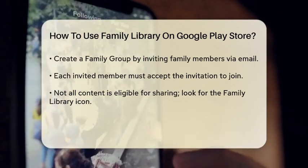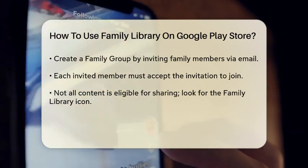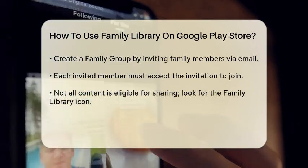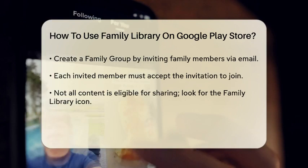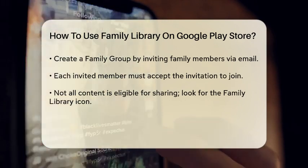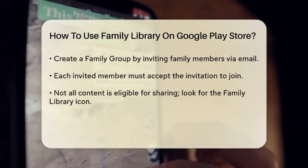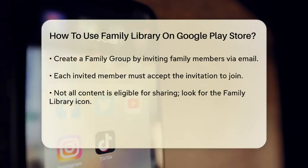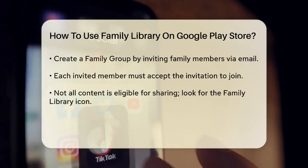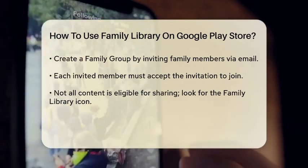You will see an option to create a family group. Follow the prompts to invite family members by entering their email addresses. Each member must accept the invitation to join the group.